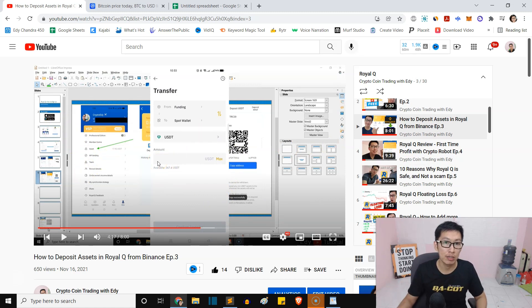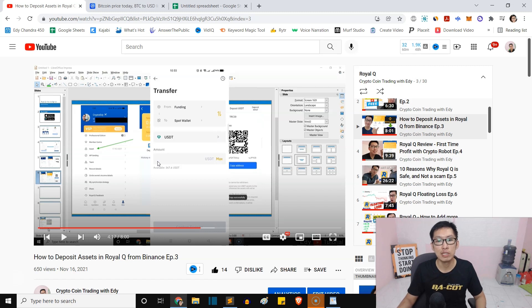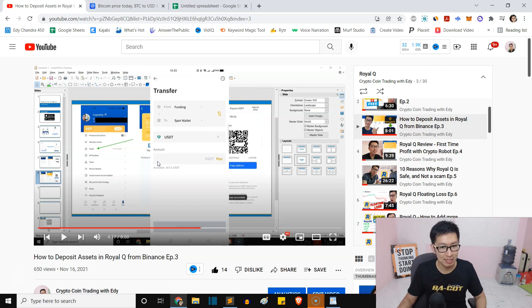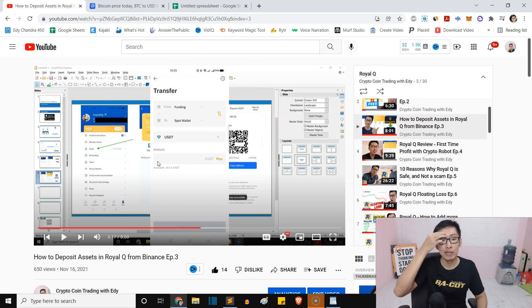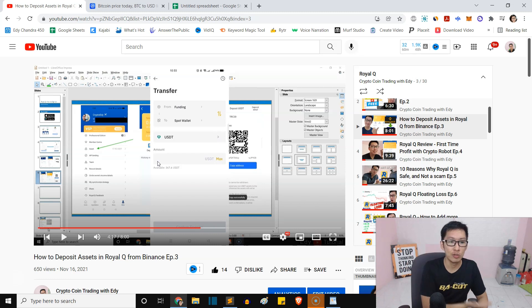You can basically just use Binance and deposit the money. You can also transfer money to your assets here inside the Royal Q to pay for the bot.